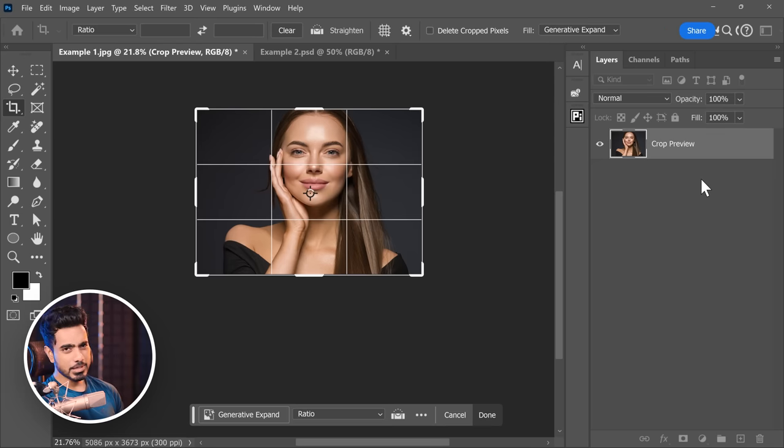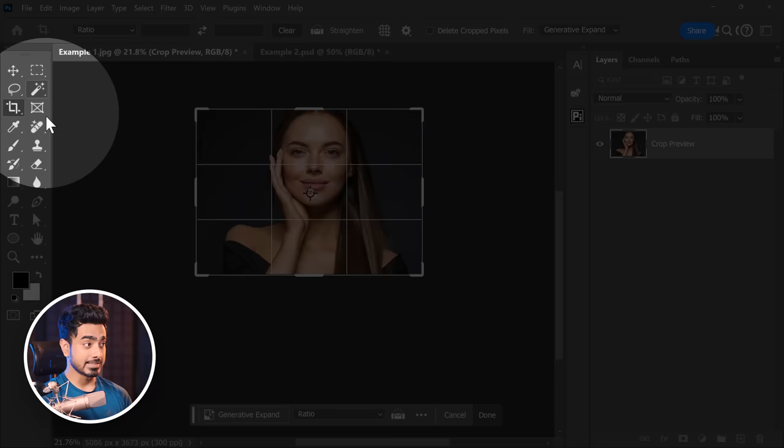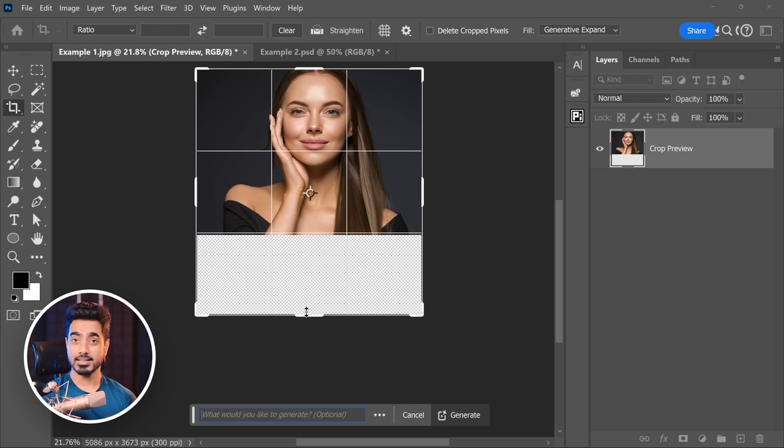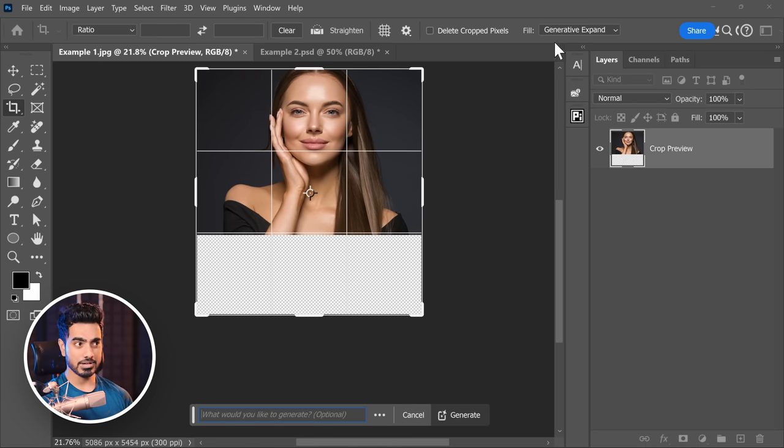Here's the problem. Let's say you want to use Generative Fill on an image like this. Select the Crop Tool and extend it like this. Now we're going to use Generative Expand.